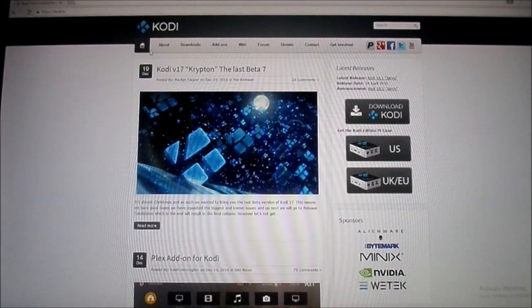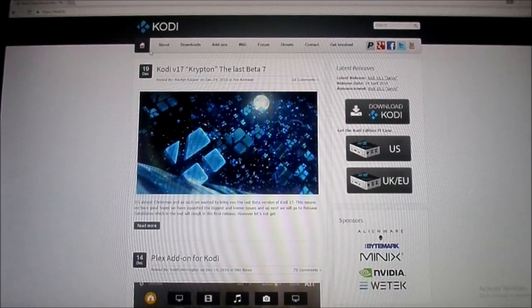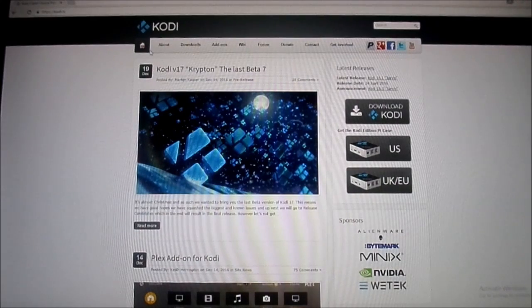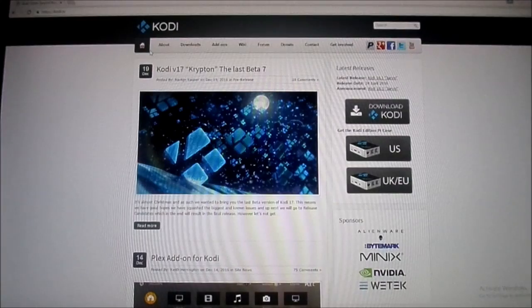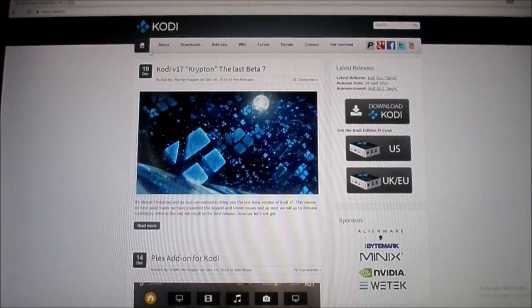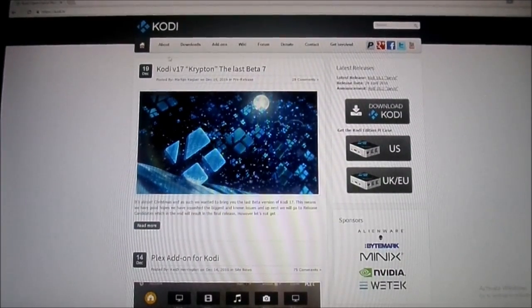Hey guys, how's it going? Just here today to show you how to install Kodi actually on your PC rather than just having it on the Fire Stick. So let's go ahead and get started here.